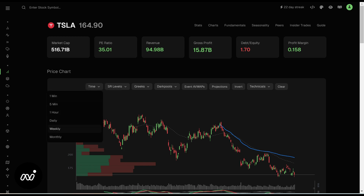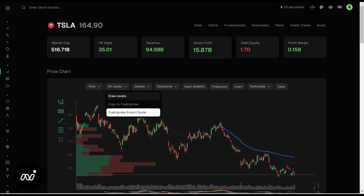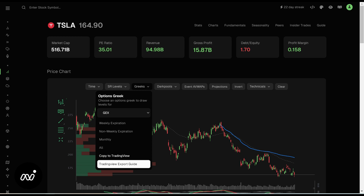This is going to give you your time frame of what chart you want to look at. This is how you choose where you go. You also have your support and resistance levels — you draw them and you can copy them to TradingView. The guide is already out there on Tradie YouTube for how to copy them to TradingView. Greeks is where all of us pull our Greeks for our charts that we copy to TradingView.